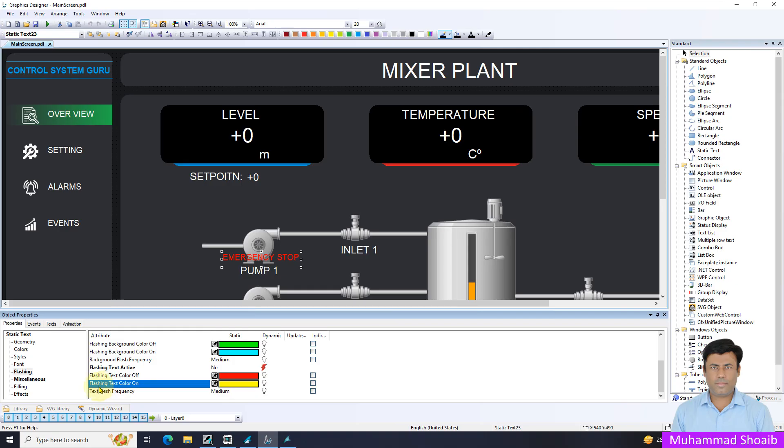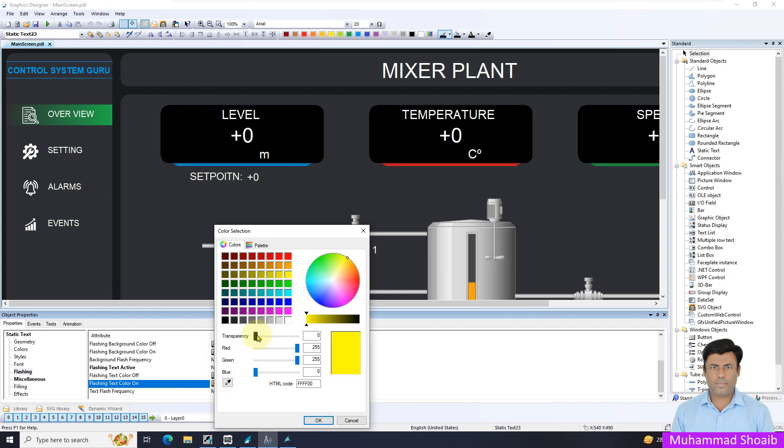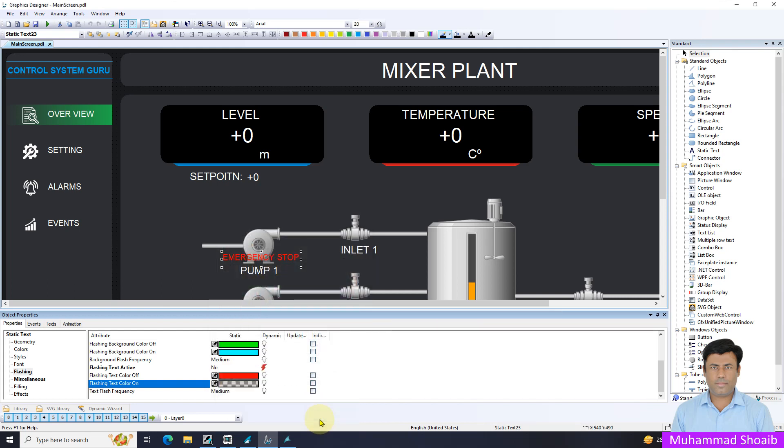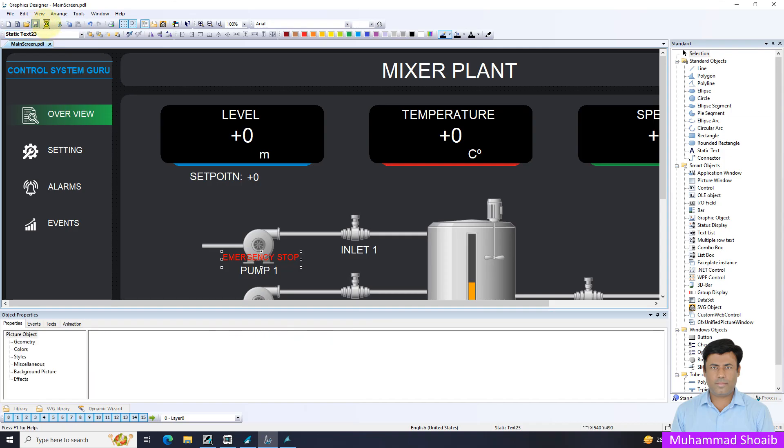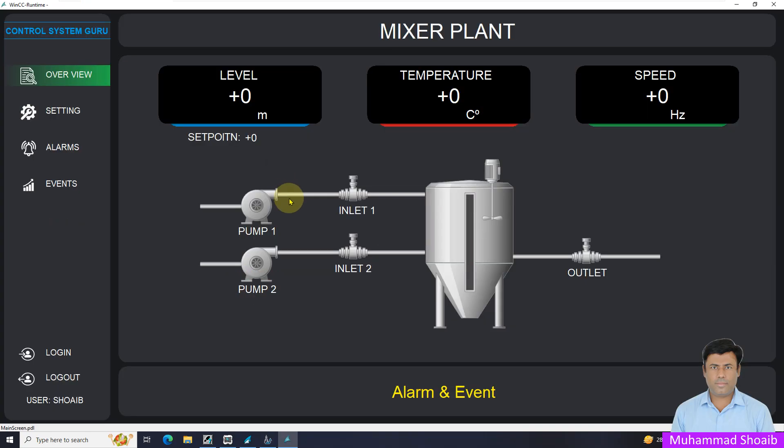We will select the flashing text on. Double click it. And transparency, just put it 100 percent and press ok. Then save it. In this case, only the text will be visible with the red color and it will flash with the red color.